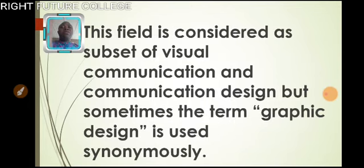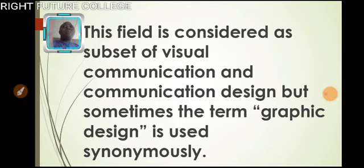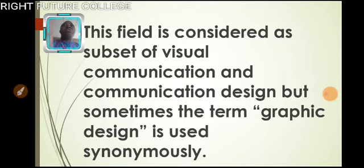Therefore, this field is considered as a subset of visual communication and communication design, but sometimes the term graphic design is used synonymously. Why? Because some set of people look at graphic design not into detail.